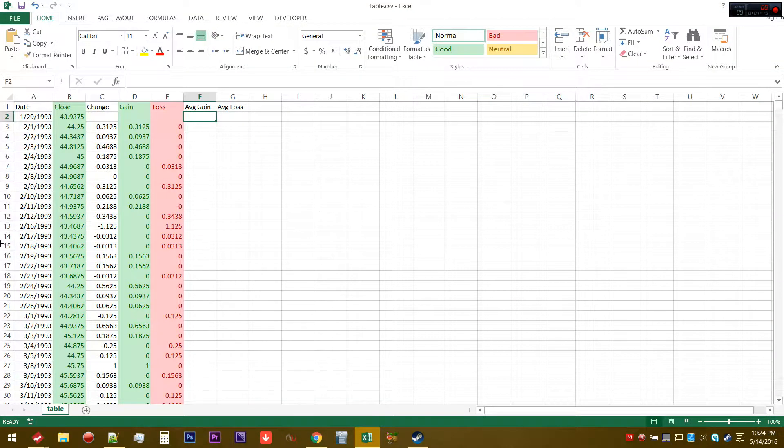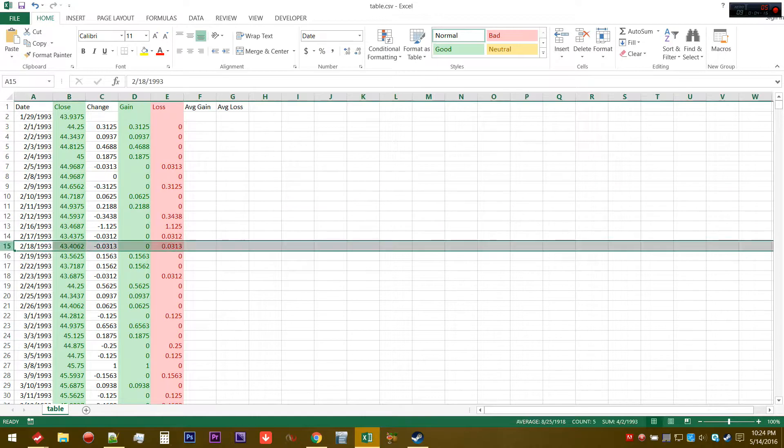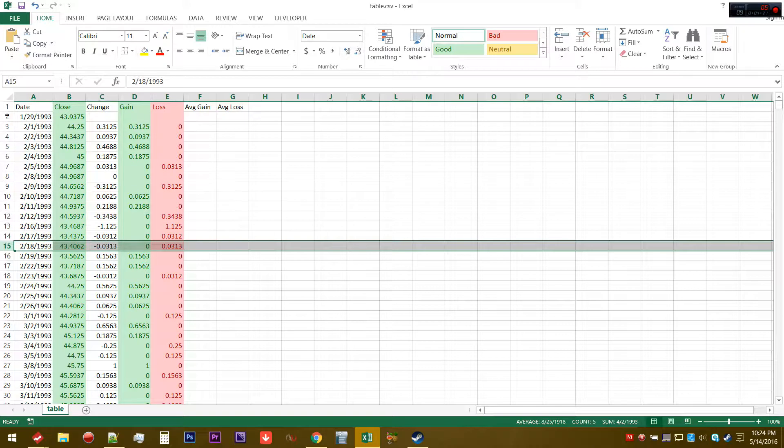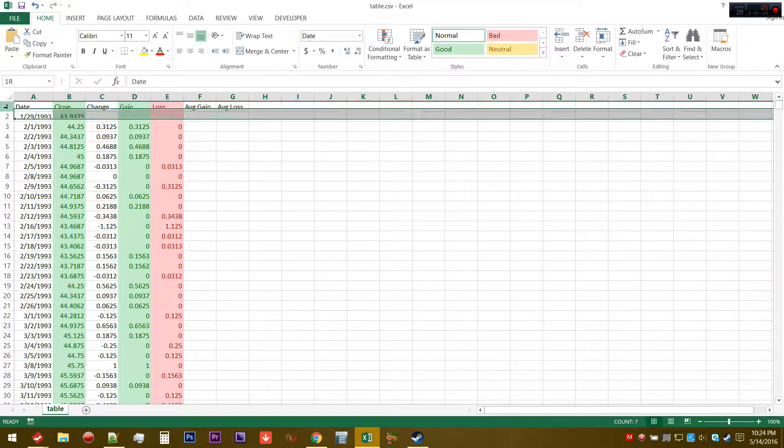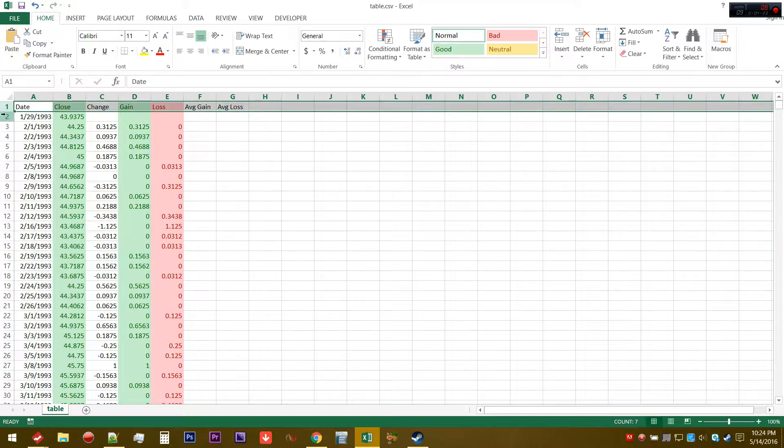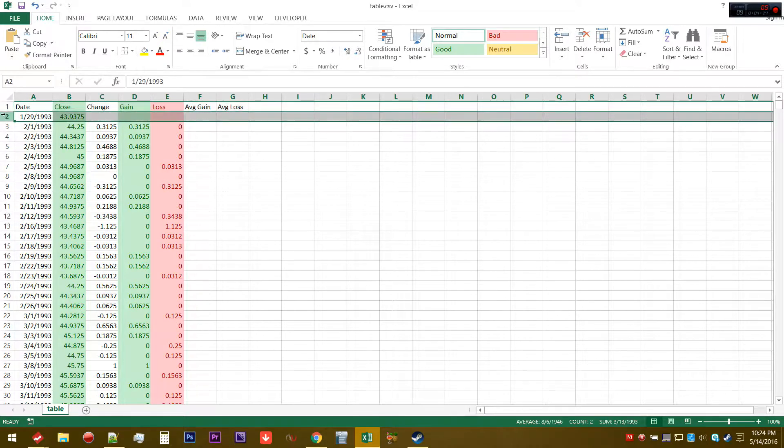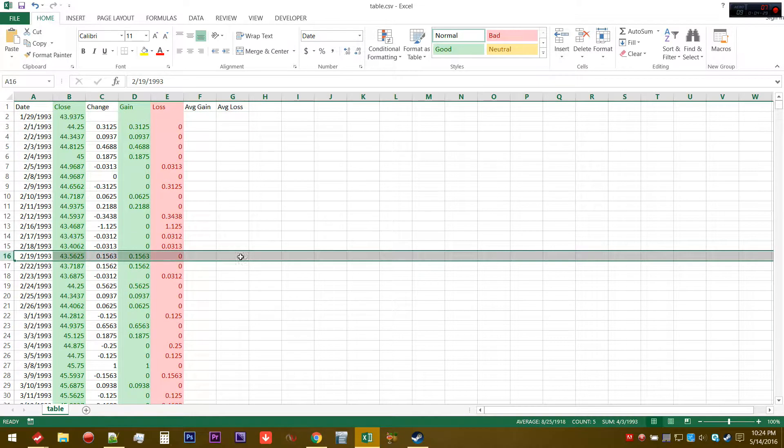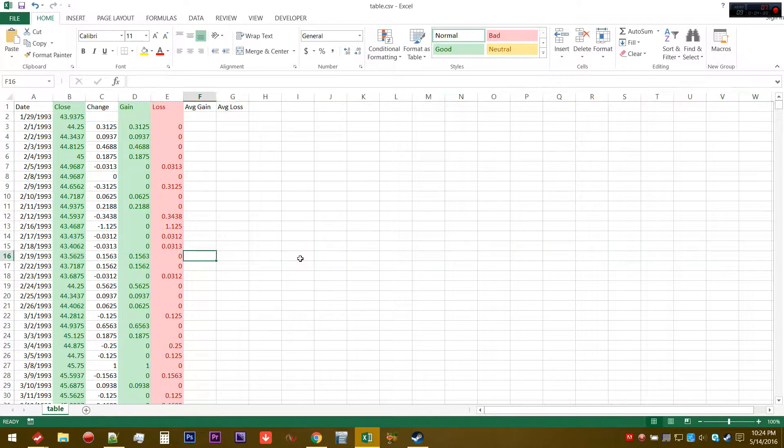For the sake of this tutorial, I'm just going to keep it at 14 period. What this means is that we're just going to essentially average it out using a 14 lookback period. Since row one is the header and row two we don't have anything for gains and losses, that means we have to start on row 16.